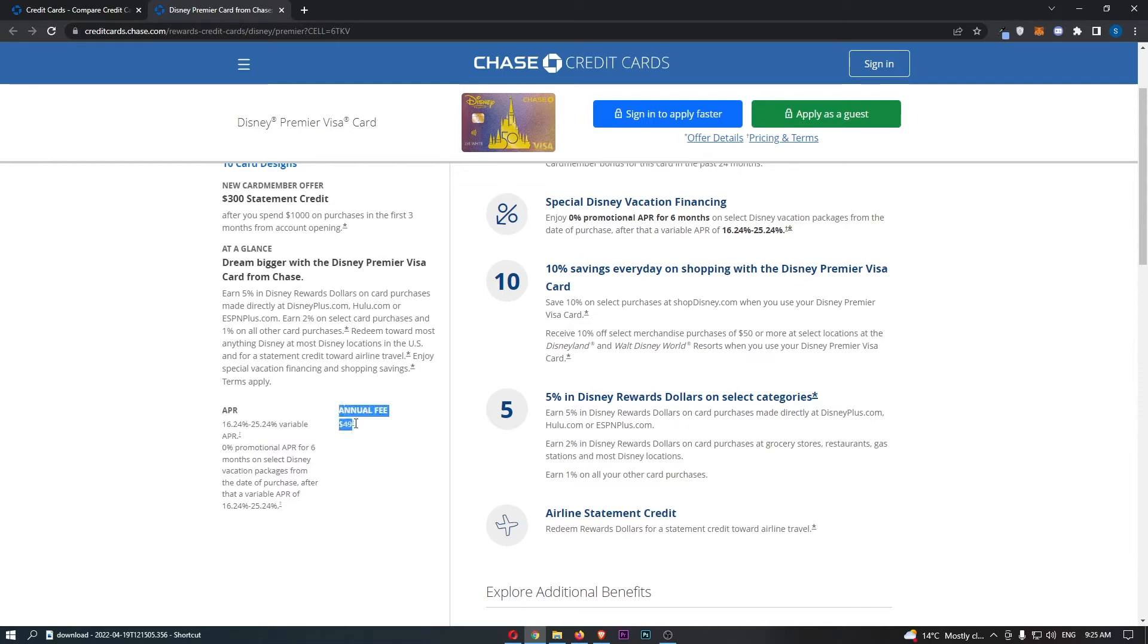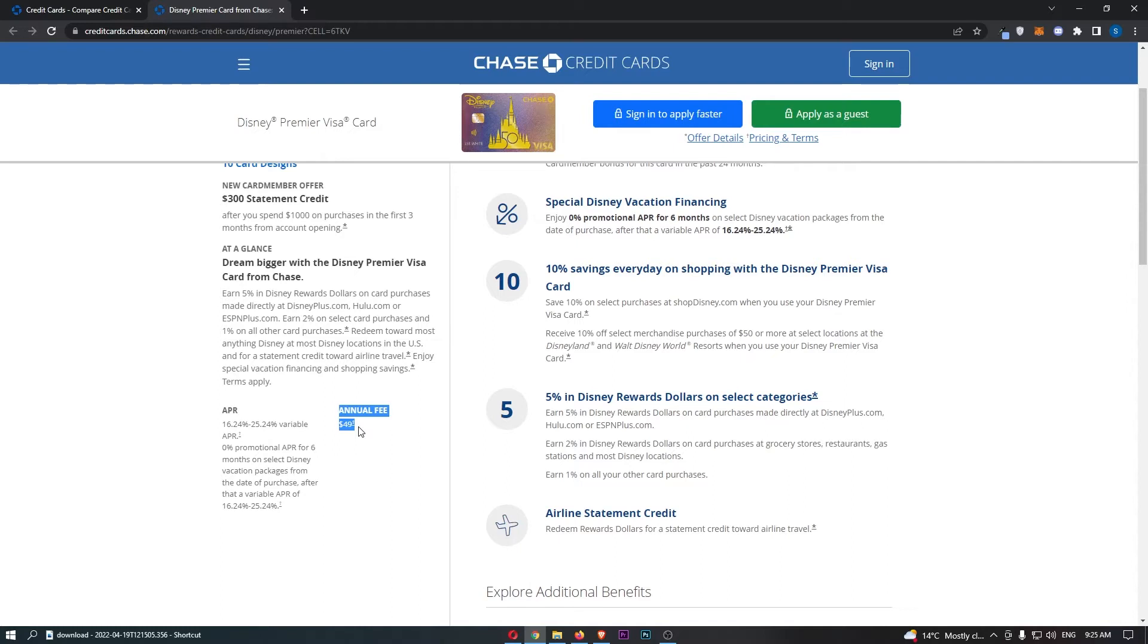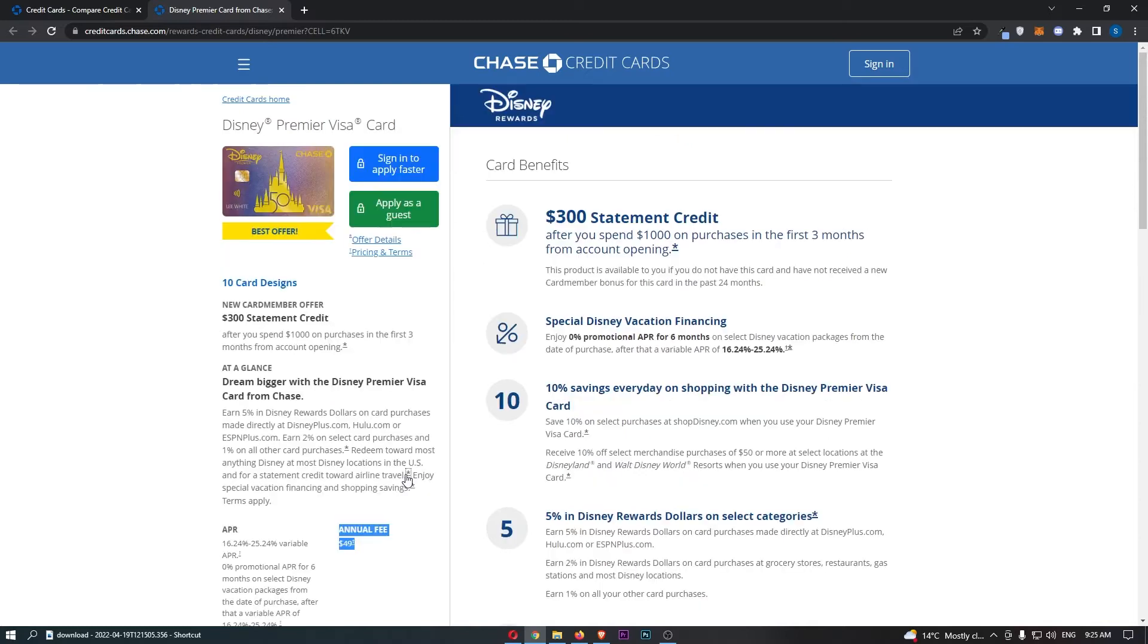We can also see that this card has an annual fee of $49, which makes this a premium card. However, I think this is the cheapest premium card that I have seen on Chase. So that is very nice right there. And $50, what's that, like $3.50 a month, maybe? $3 a month. It really isn't too much of a big fee.